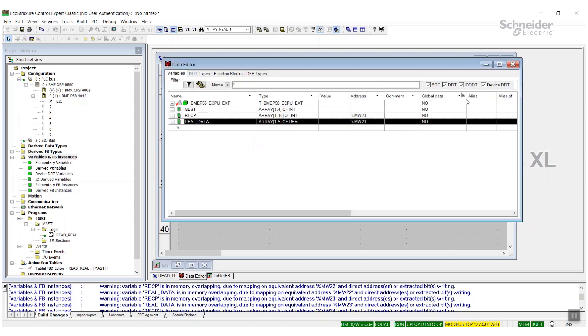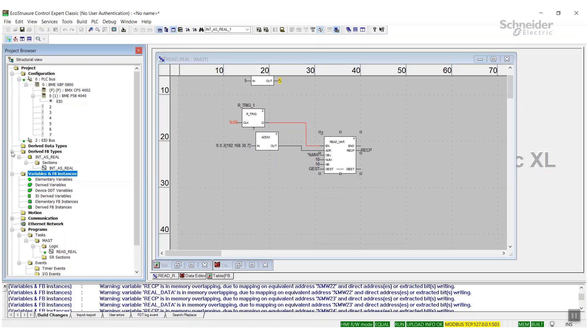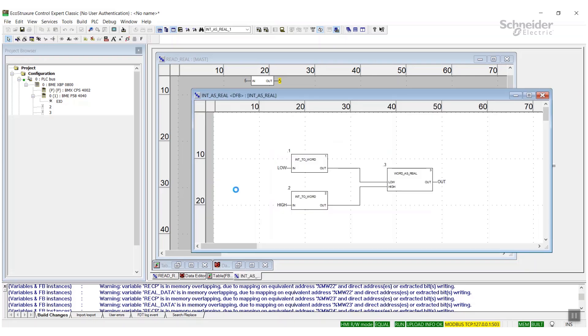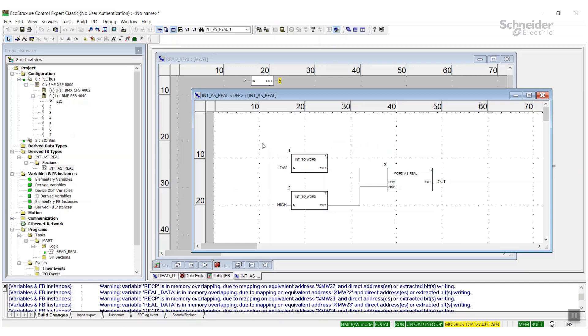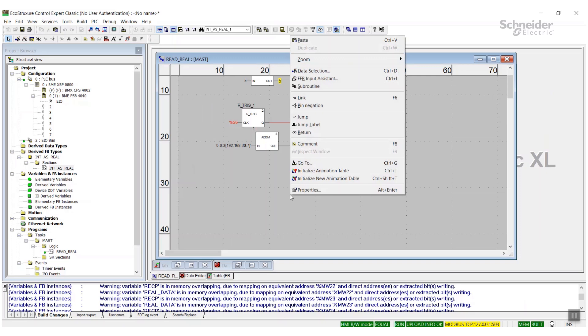This is through logic. This is actually just a small DFB. Look at the logic inside that DFB here. So essentially what we're going to be doing is just taking two of the ints, a low and a high word, and outputting a real value. So we'll take that DFB.